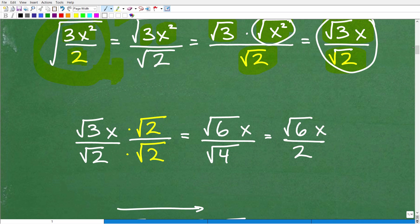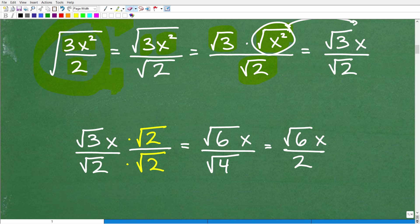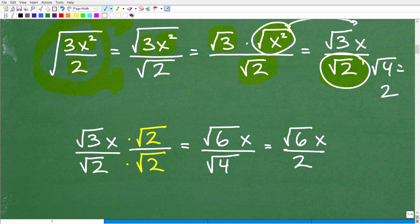If you turn in your problem at this stage, your teacher would deduct points — because you can't have a square root in the denominator, specifically an irrational number like the square root of 2. If it were the square root of 4, that's just 2, which is fine. But when you can't take the square root of a number cleanly, that's an irrational number, and you can't leave it in the denominator. We fix this by rationalizing. Multiply both numerator and denominator by the square root of 2 — that's just multiplying by 1, so we're not changing the value.